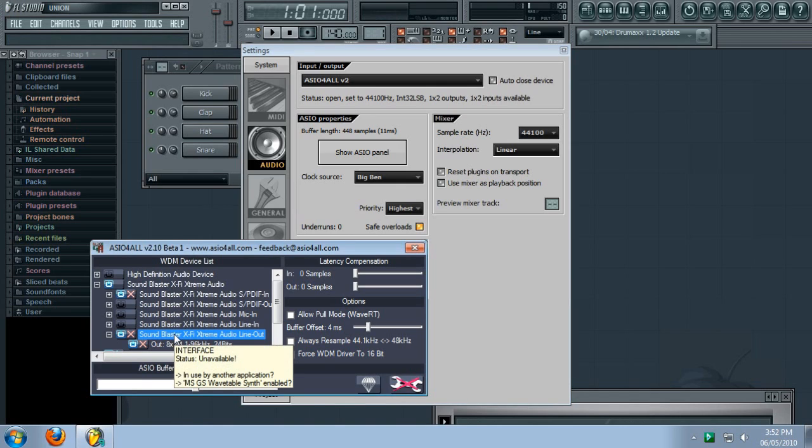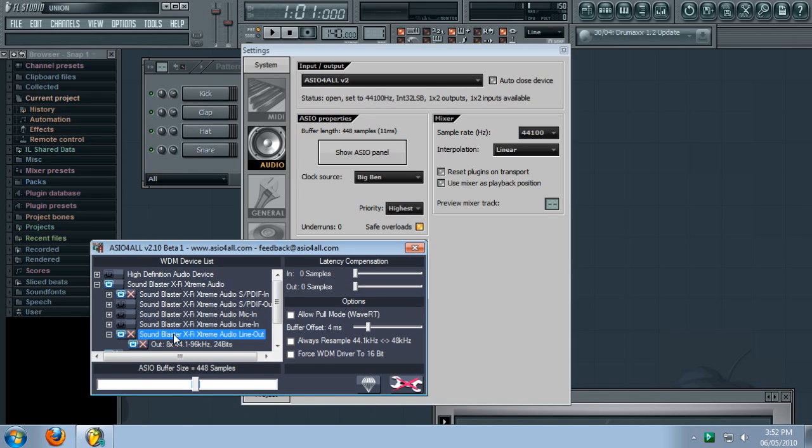a lot of people will notice that their preferred sound device is unavailable. And ASIO will give you some message that says something called MSGS Wavetable Synth might be to blame.